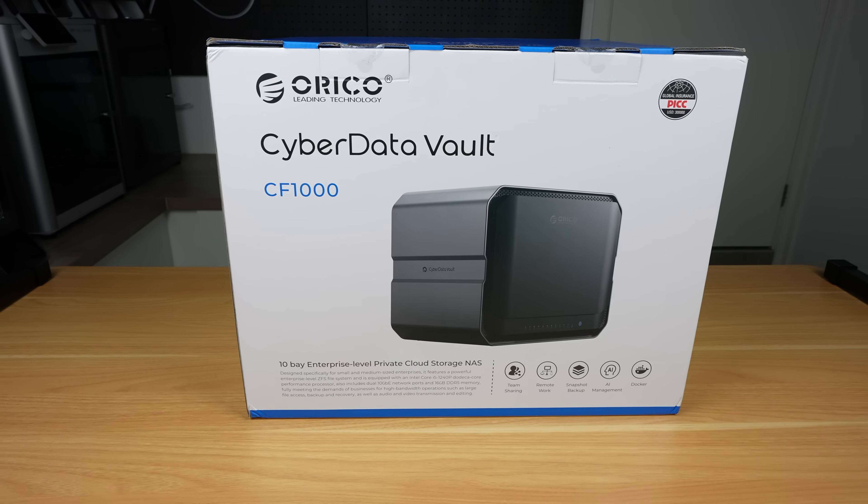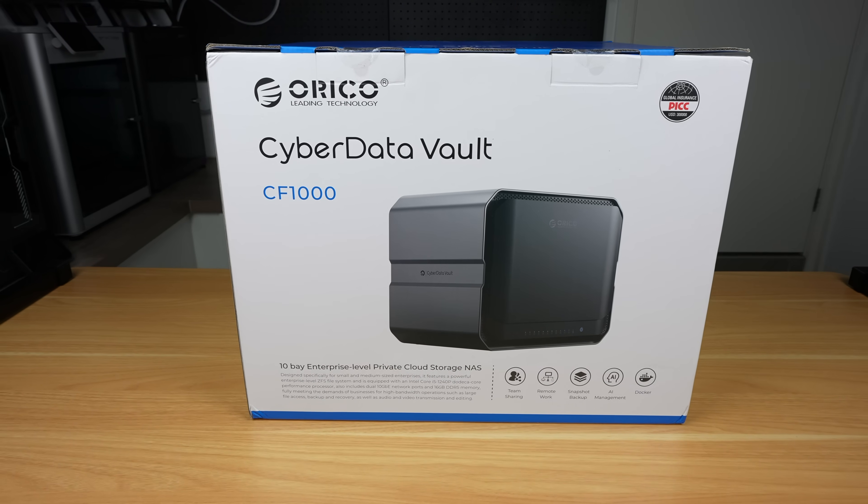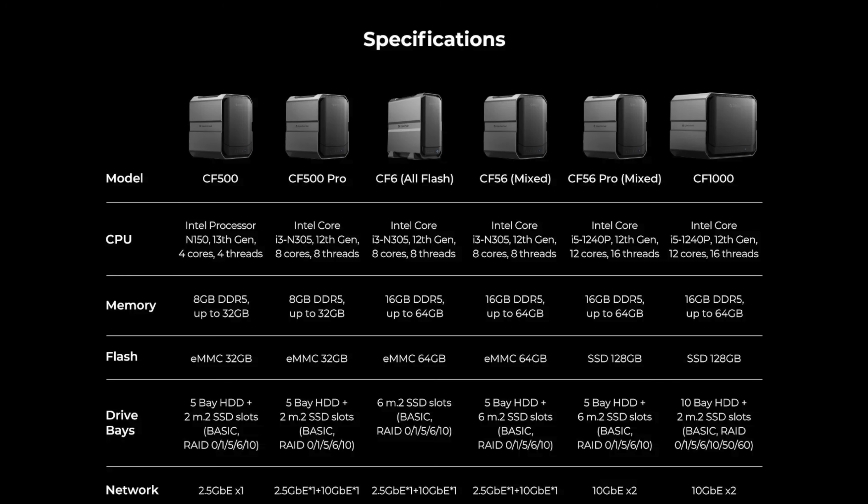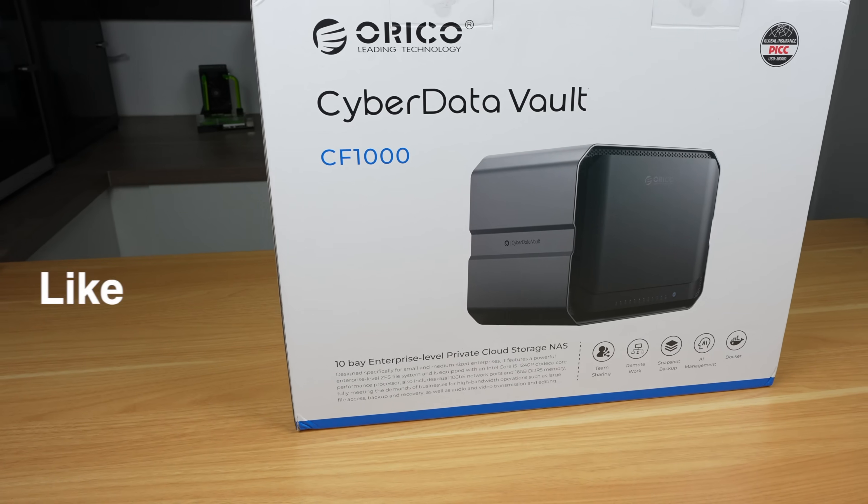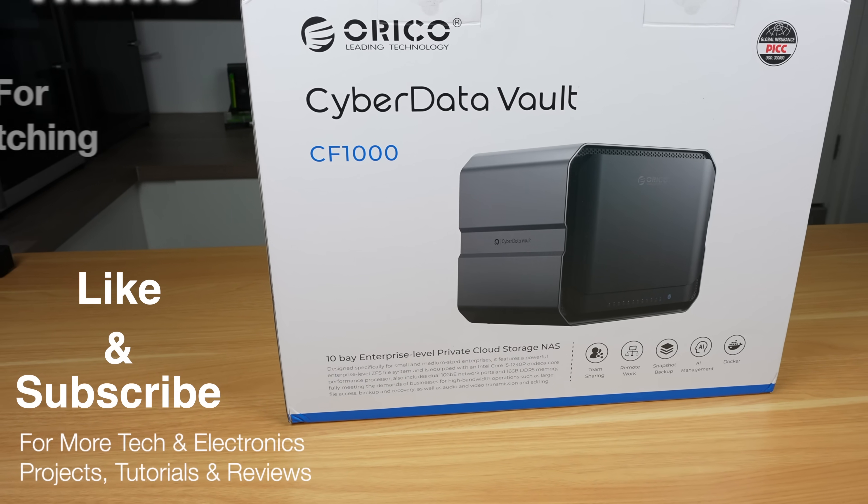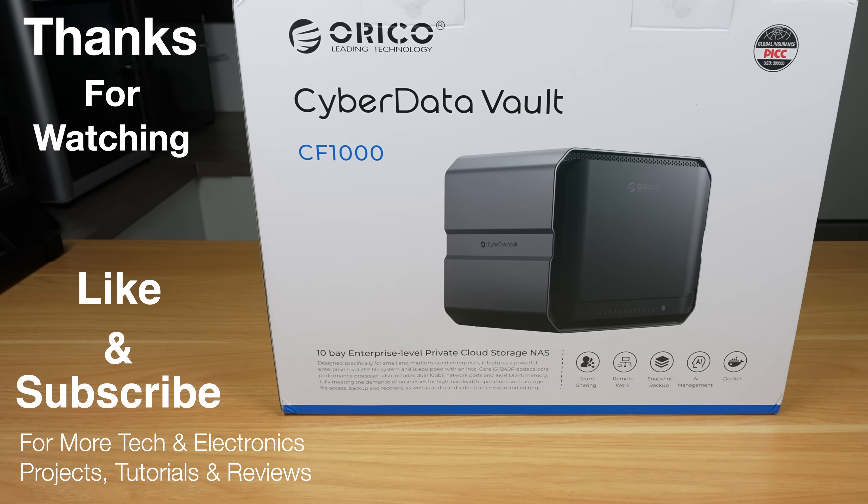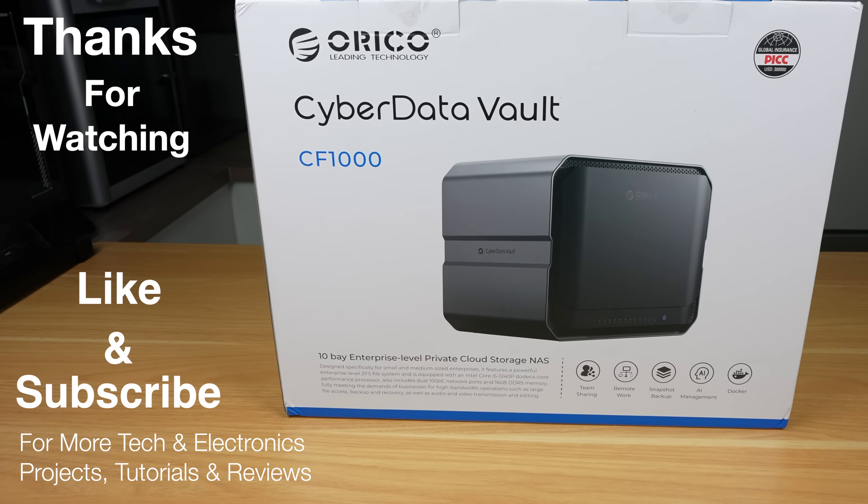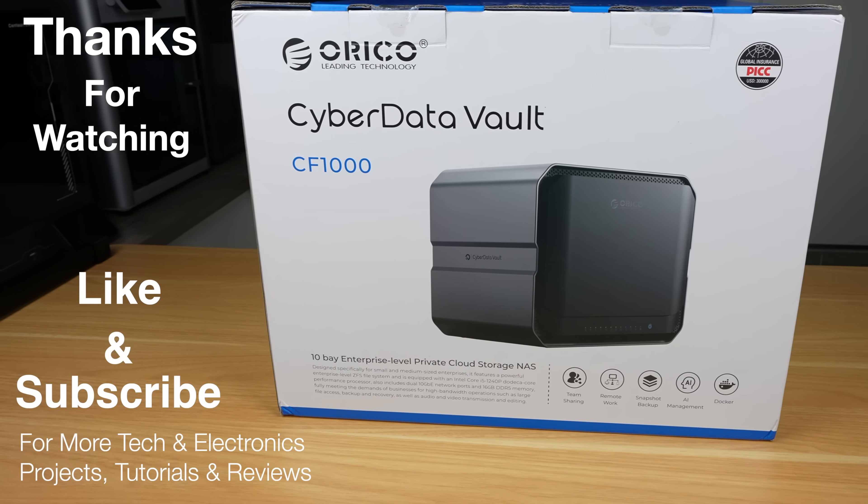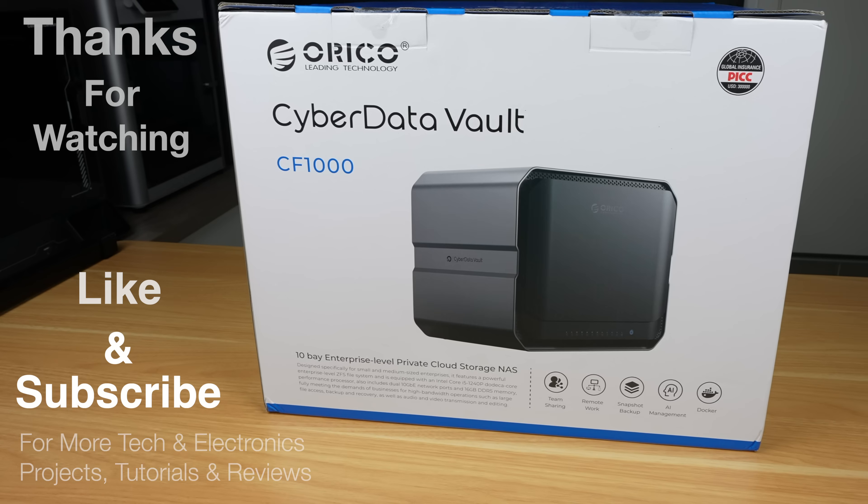Let me know what you think of the CF-1000 or Orico's other CyberData NAS products in the comments section below. Thanks for watching. Please remember to like this video if you enjoyed it, and subscribe for more tech and electronics projects, tutorials and reviews.